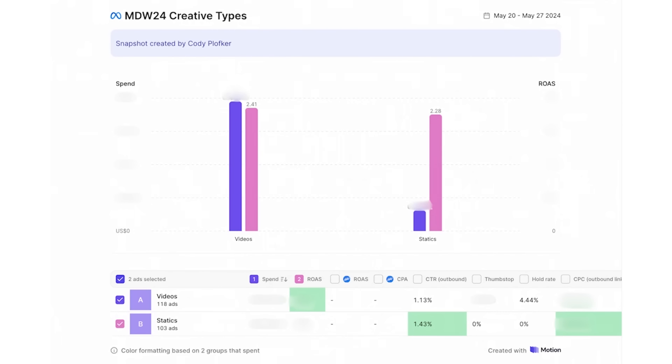All of us use Motion every single day, every single week, and we love it. I get a lot of questions about how we use it to help simplify our creative strategy, organize all the tests and learnings that we're doing, and ultimately help us make better ads. We just wrapped up a Memorial Day sale, so I want to share some of the reports we're looking at to make better ads, understand our ads, figure out what we can do to iterate on these winners, and prepare for Black Friday.